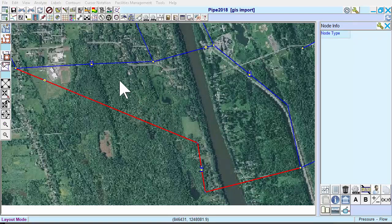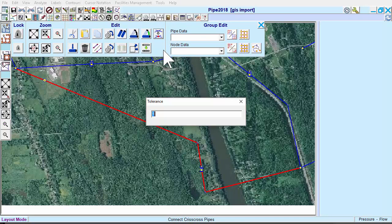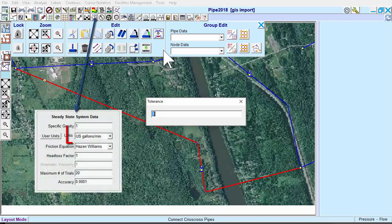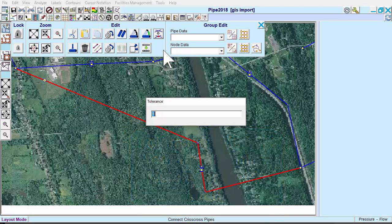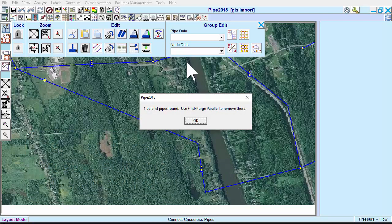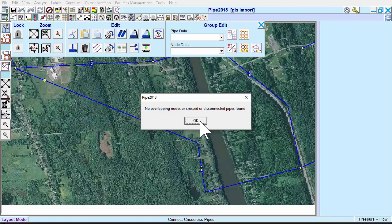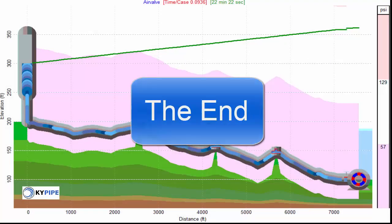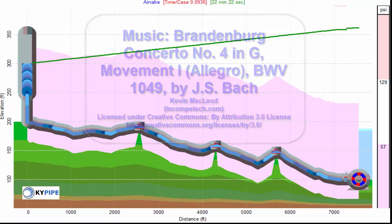To correct this, we'll go to the Edit menu and use the Connect Criss-Cross Pipes tool. A dialog box for the Tolerance setting appears. The Tolerance setting is in feet or meters, depending on what flow units were entered in the System Data menu. Tolerance refers to the distance from the end of a disconnected pipe to the nearest pipe or node, within which the pipe will be connected. We'll accept the default, and we see that KY Pipe has made the connections.